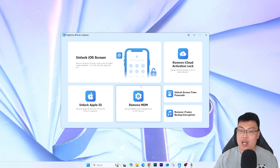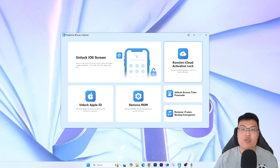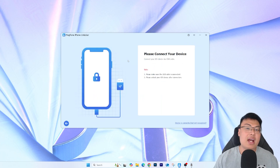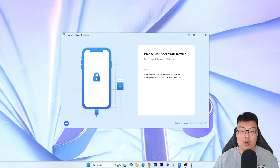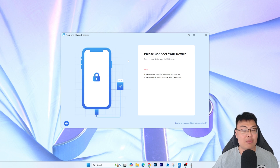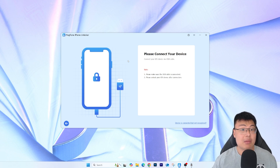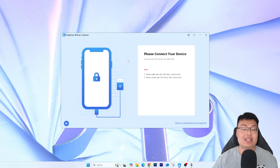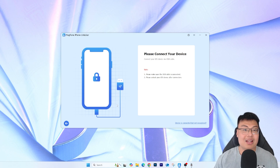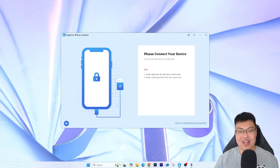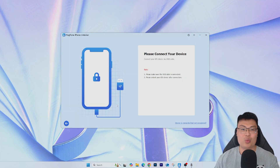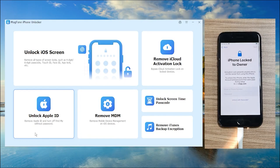To remove iCloud activation lock, you just need to click on 'Remove iCloud Activation Lock' and connect your iPhone to your PC via a USB cable. Once you connect it, the software will prompt you through the next steps. Now I'm going to show you the demonstration — how you can get it unlocked in less than five minutes. Let's go.